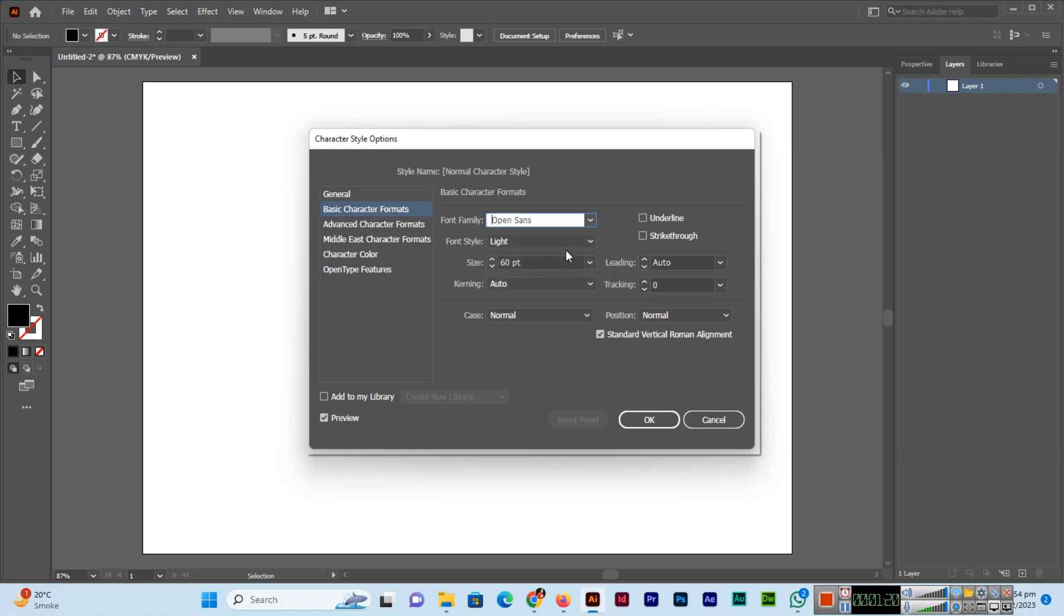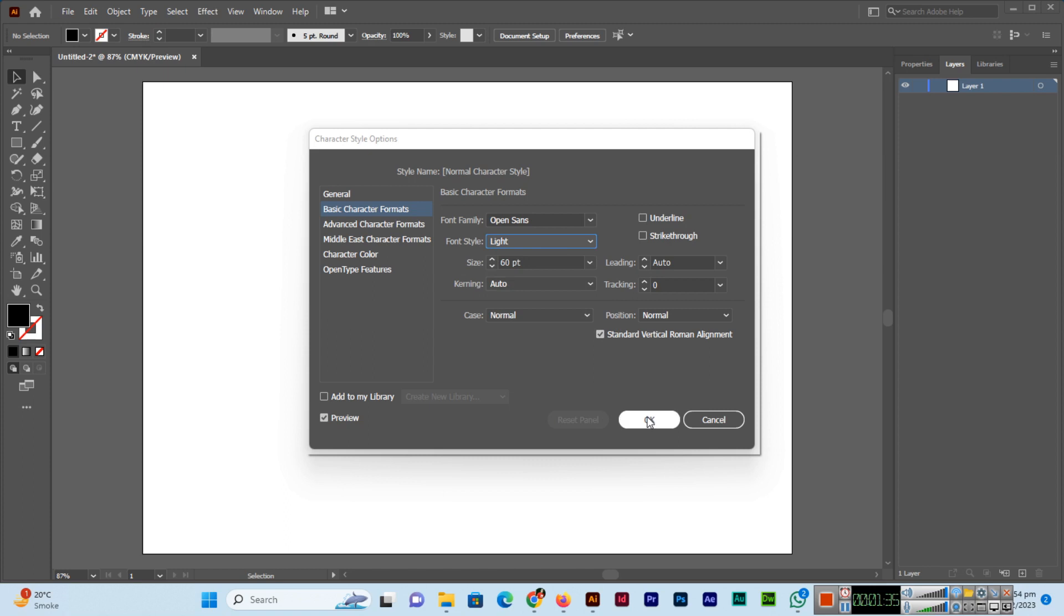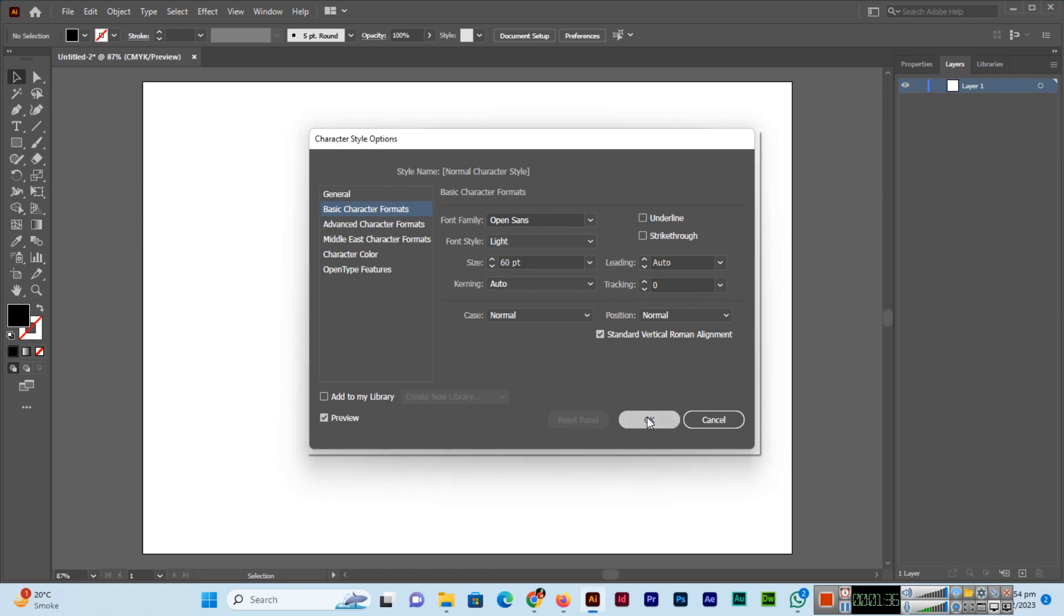You can also change the font style - options like light, bold, italic, extra bold, or semi-bold, depending on your selected font. Once you've made your choices, click OK.